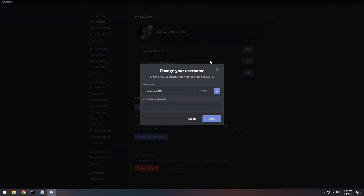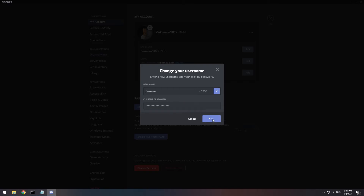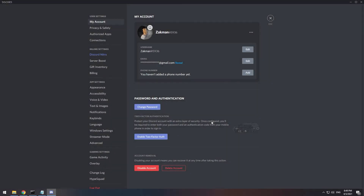Here you should type a new username. Down below you should enter your password. After you finish, click done. And as you can see, my username has changed. Thank you for watching.